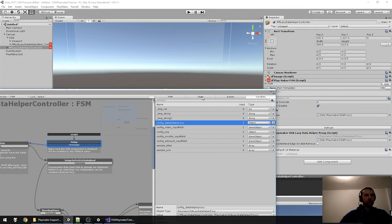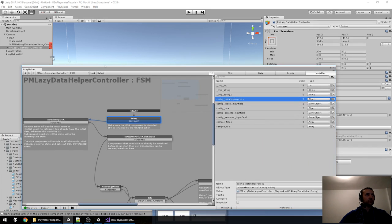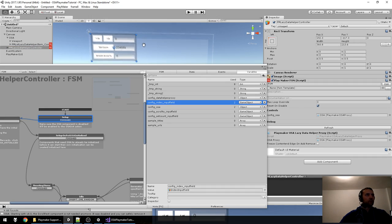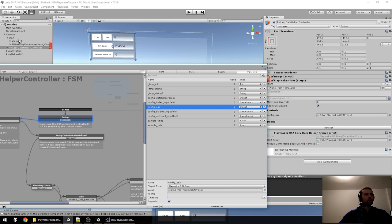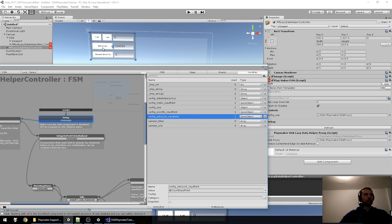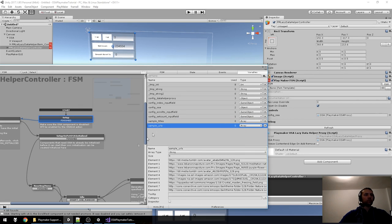Let's start with the controller. The new variable is 'data_helper_proxy' — it's attached to the game object itself, and since this is a prefab it's already linked (pointing to itself as a component). The Index Input Field is linked, the OSA is linked by the wizard. Scroll To Input Field is the field where you enter an index and pressing the button will scroll to that item. Set Count Input Field lets you set the item count to a specified number. Sample data (URLs and titles) is here.